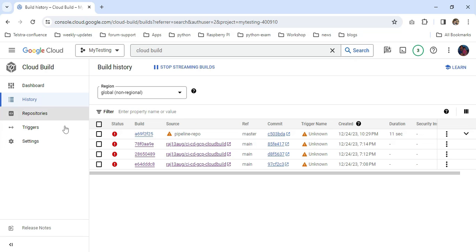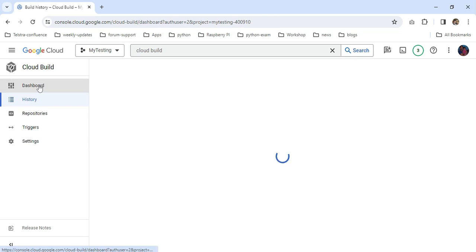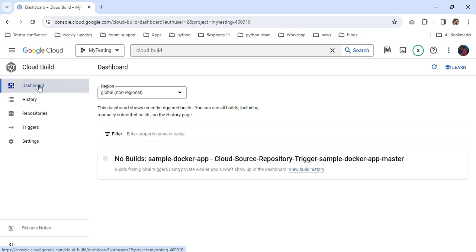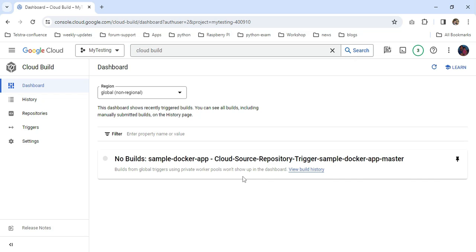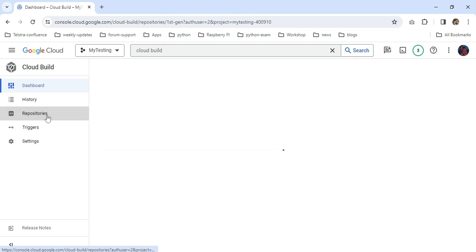Just I click the dashboard. You can see my sample Docker app is created here, but there is no build execution because I did not provide any build instructions in the cloudbuild.yaml file. I'm going to check on the repositories.